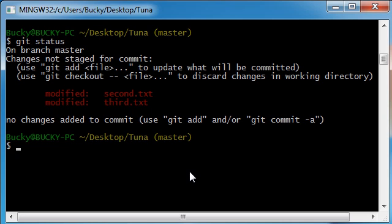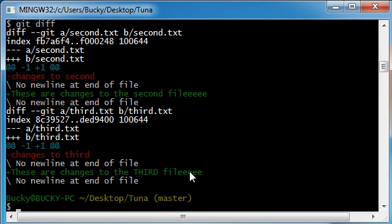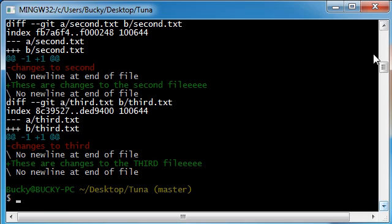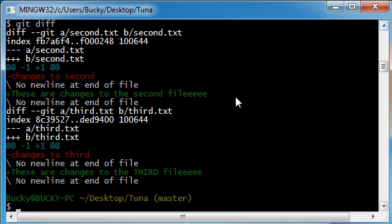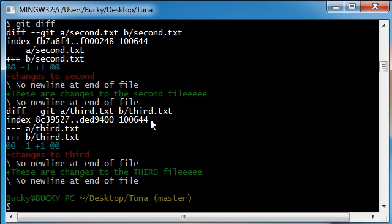So what we can do is put git diff, hit enter. Let me scroll down so you guys can see. Alright, so what this is going to do now is it's going to go through one by one, file by file, and tell you exactly what is different from each file.